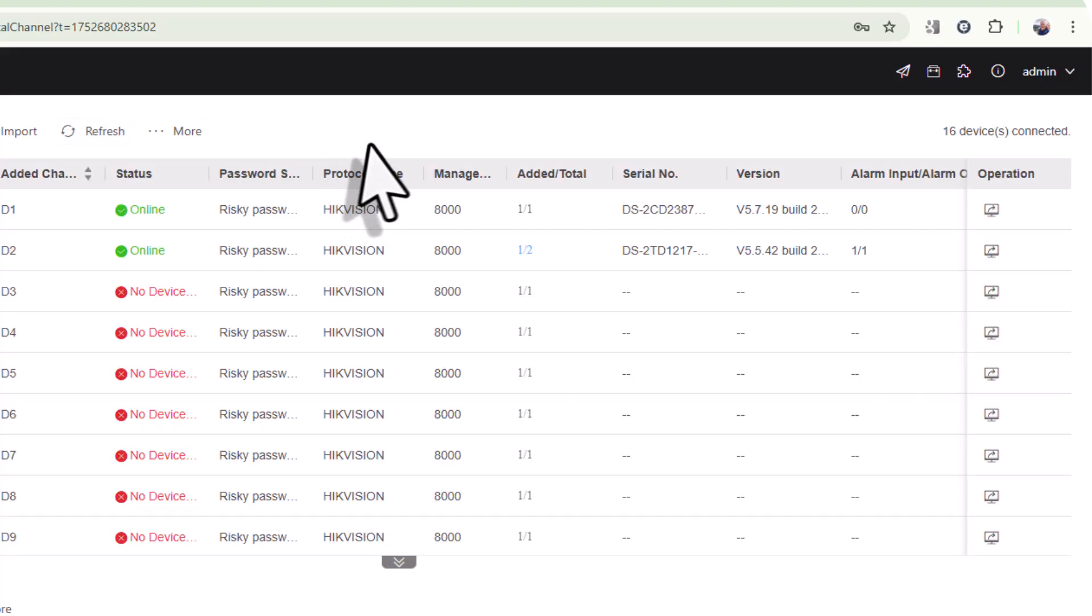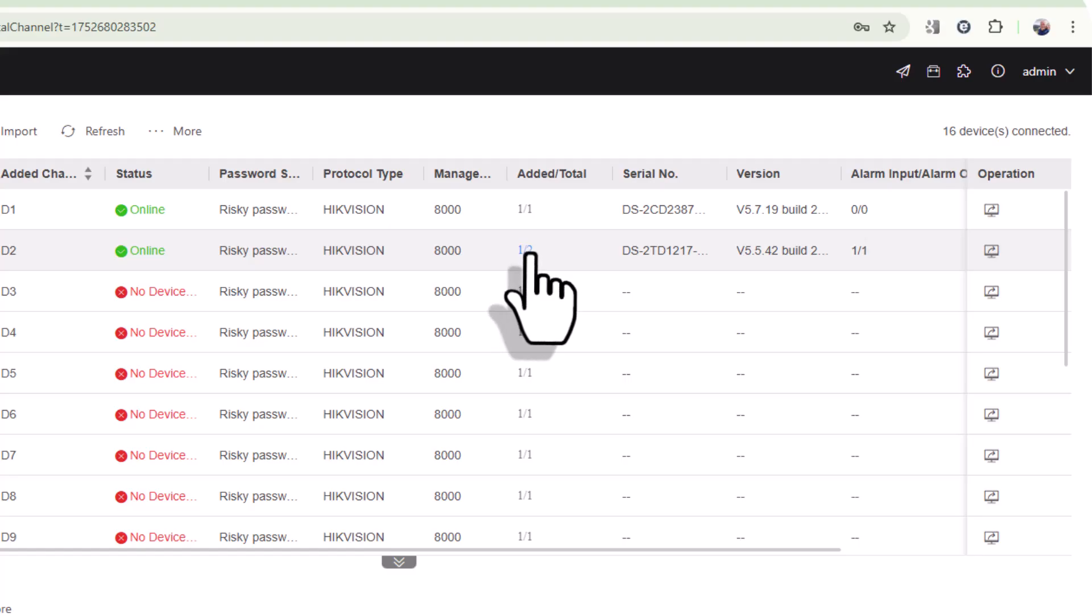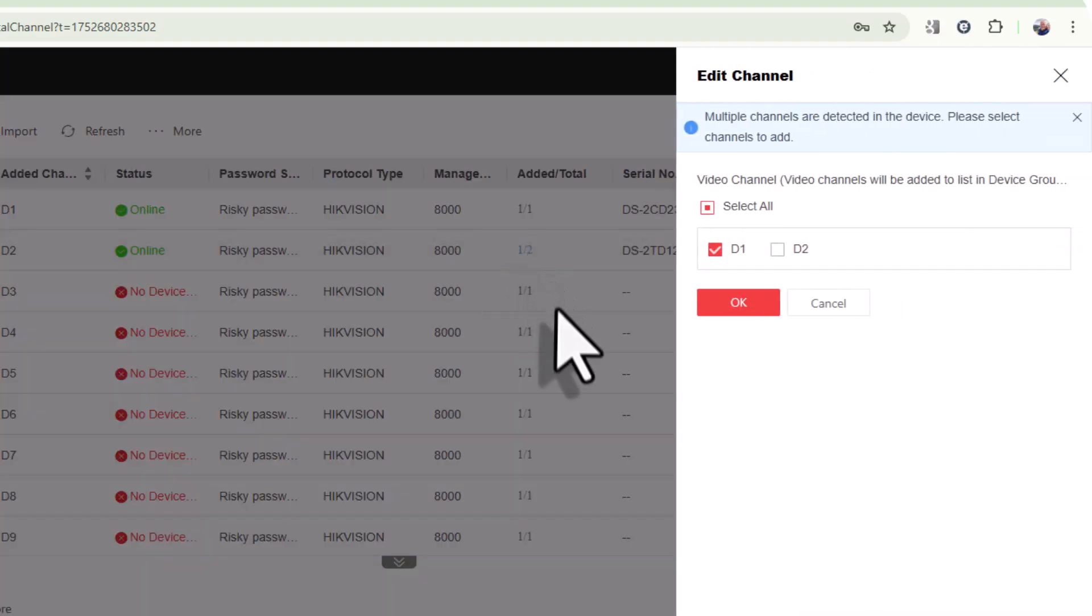Give it a refresh and it says it's online but it's only giving me one channel. You can see that there—it says one of two. If I click on here and try to add the second one, it's going to complain a little bit, no doubt.